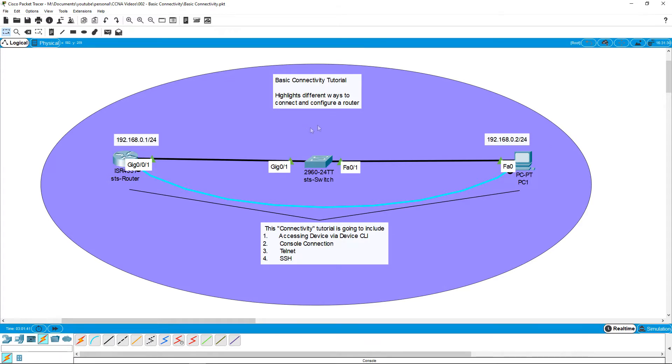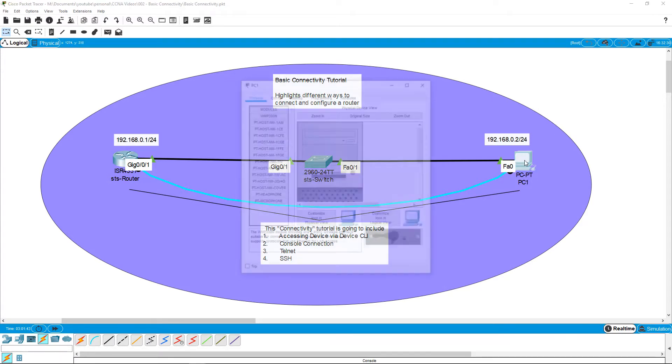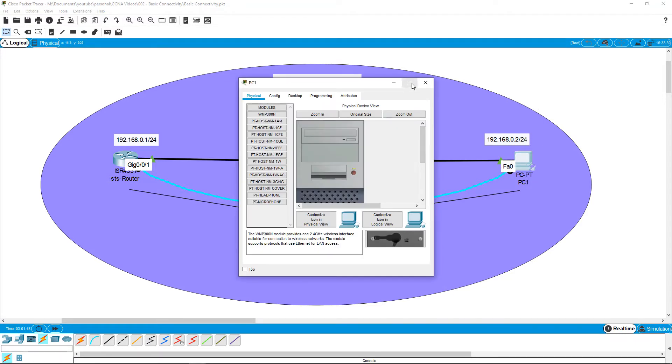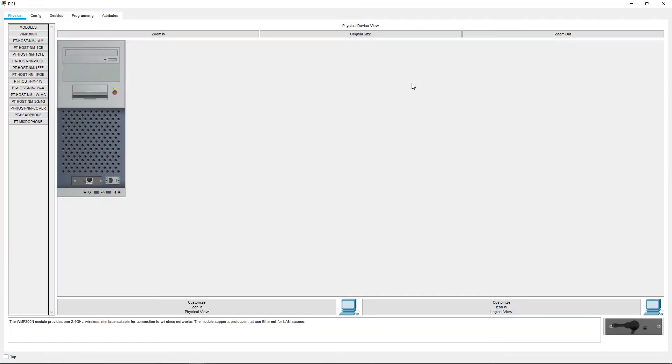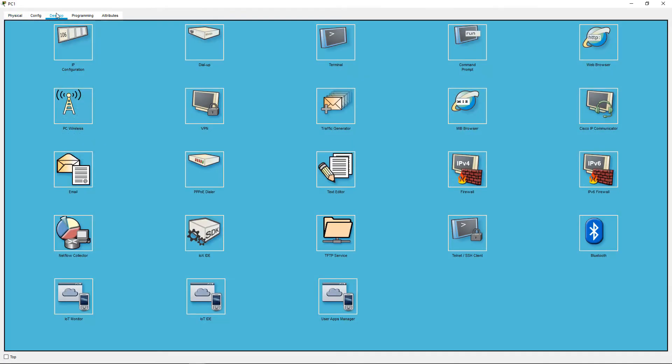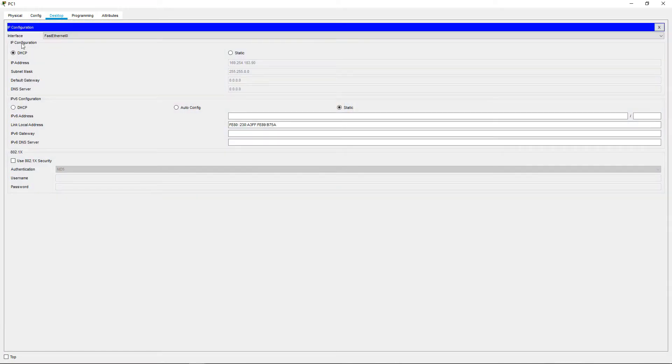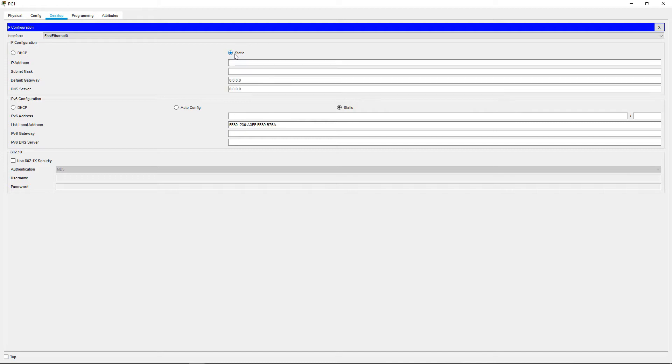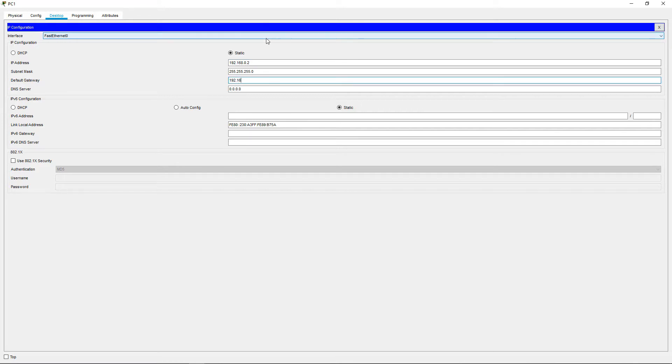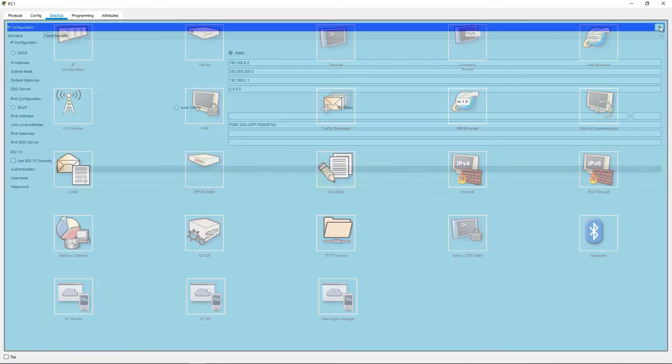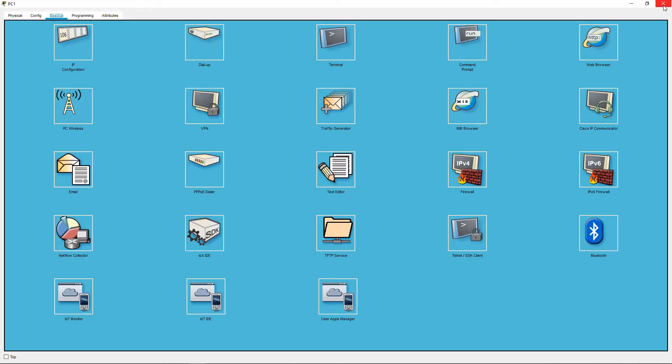Click on the PC and navigate to the desktop tab. Click on the IP configuration icon. And now we can assign it a static IP address. In this instance, it is going to be the 192.168.0.2 that we set out in our workspace. Make sure it has a subnet mask and a default gateway and we are ready to go. Exit out of that and we have full green connections on both our devices.